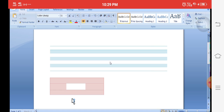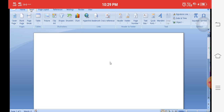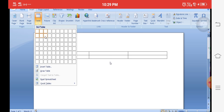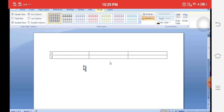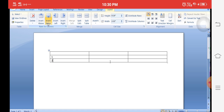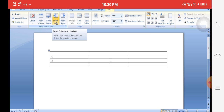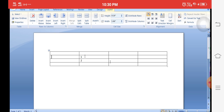For example, if your cursor is in row two and you click Insert Above in the Layout tab, a row is automatically inserted above. Click Insert Below to insert a row below. To insert a column on the left side, click Layout tab then Insert Left — the column is automatically inserted to the left side.